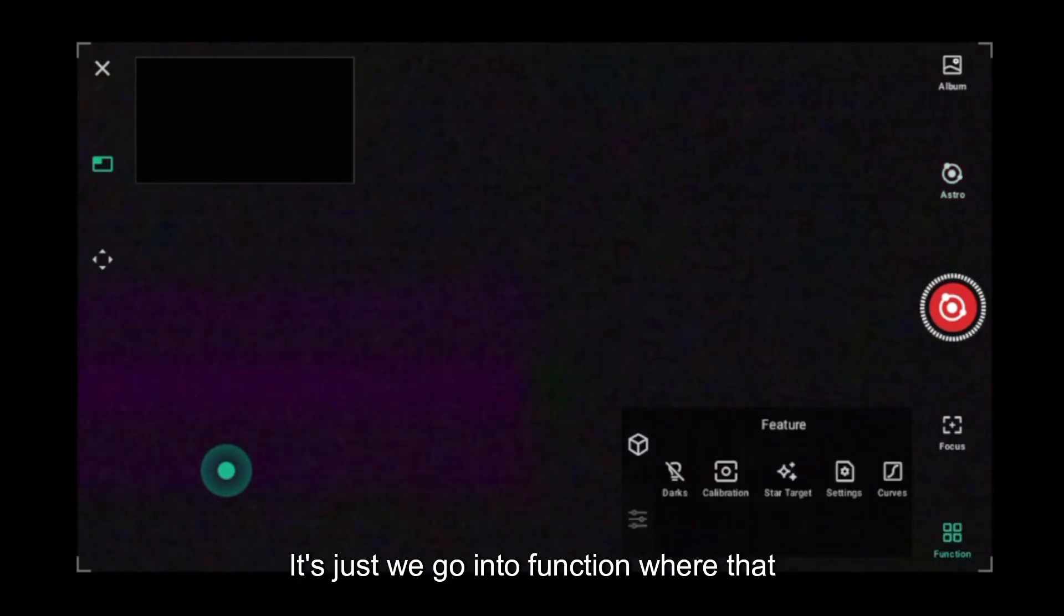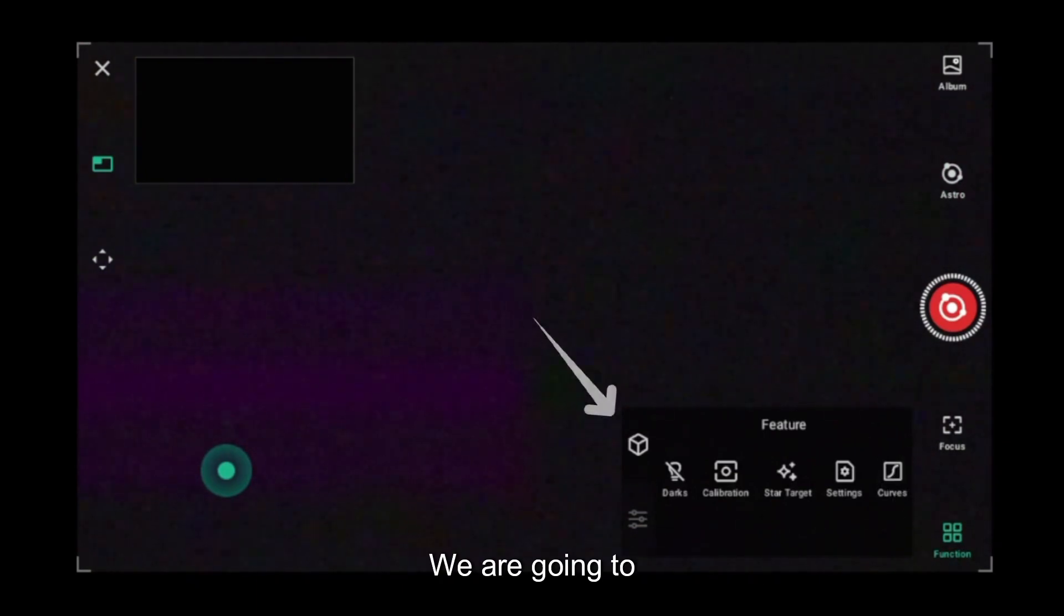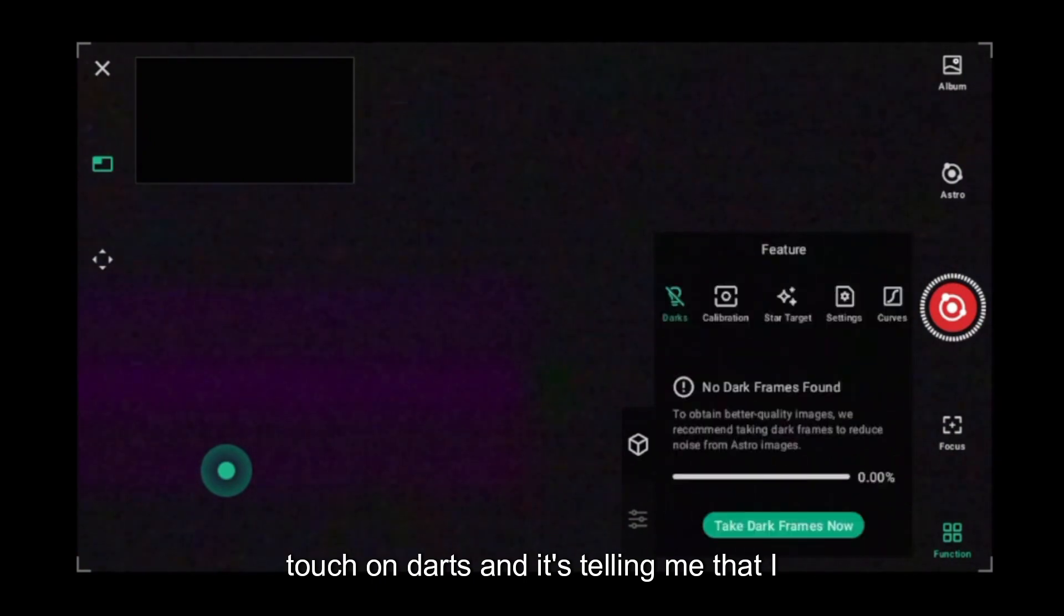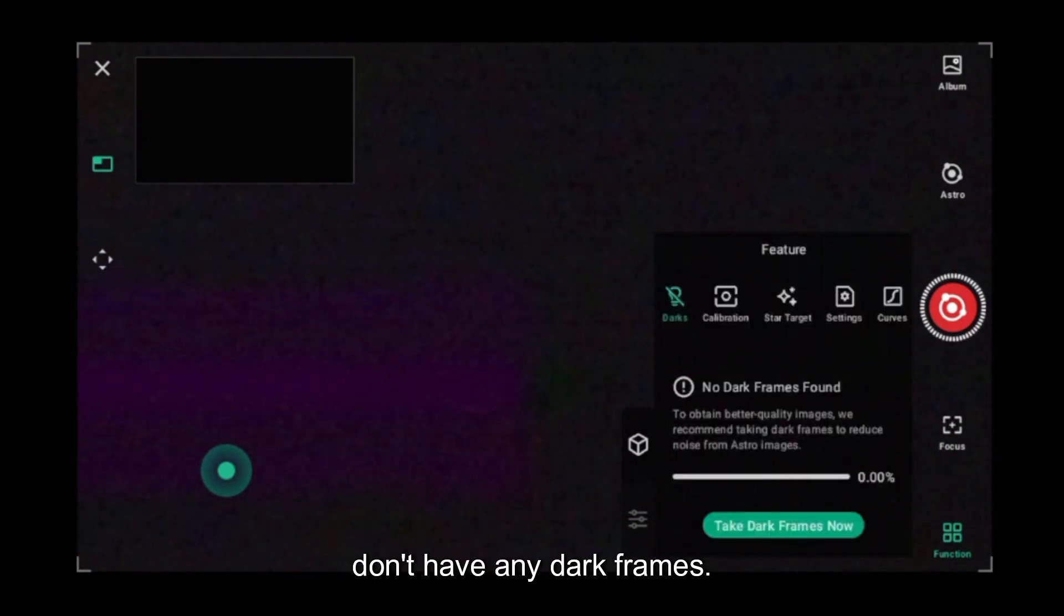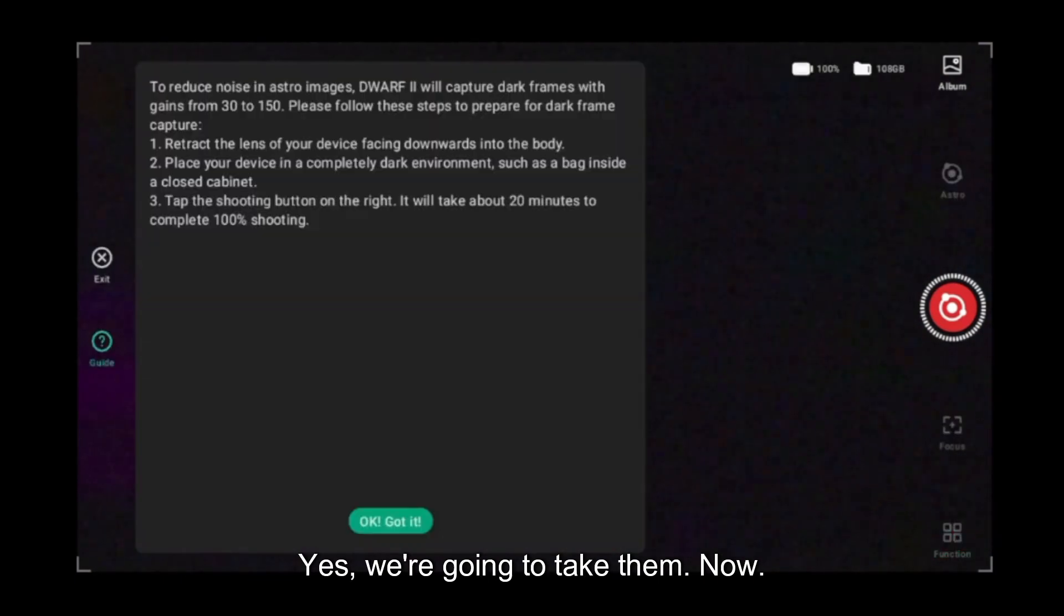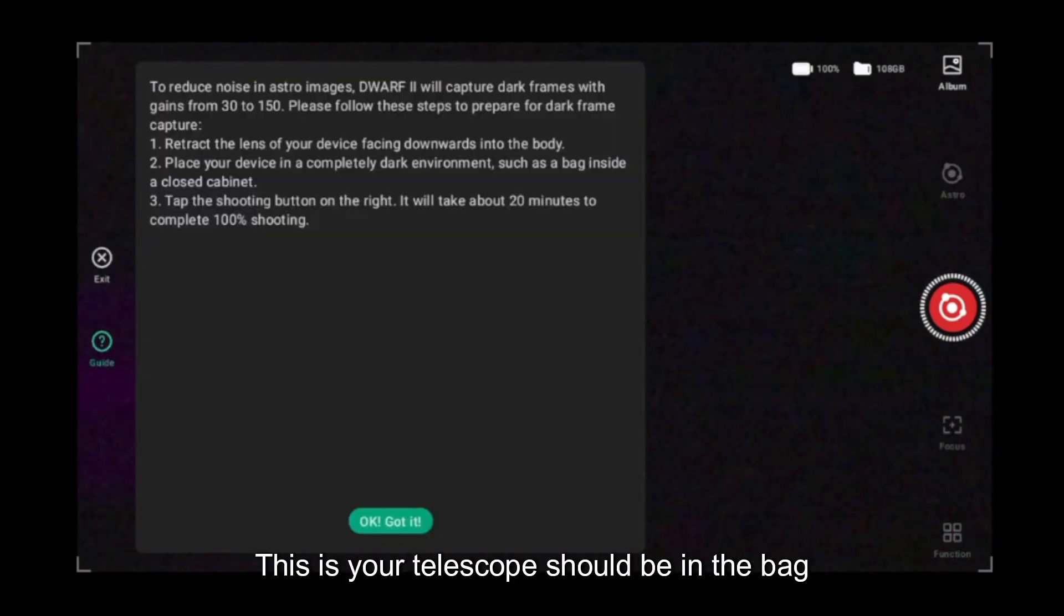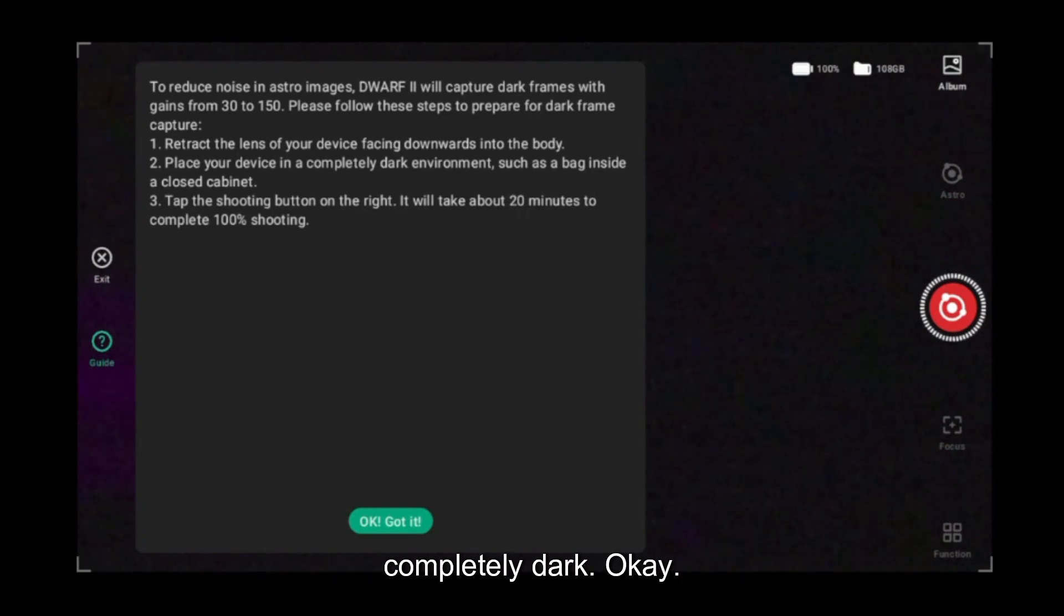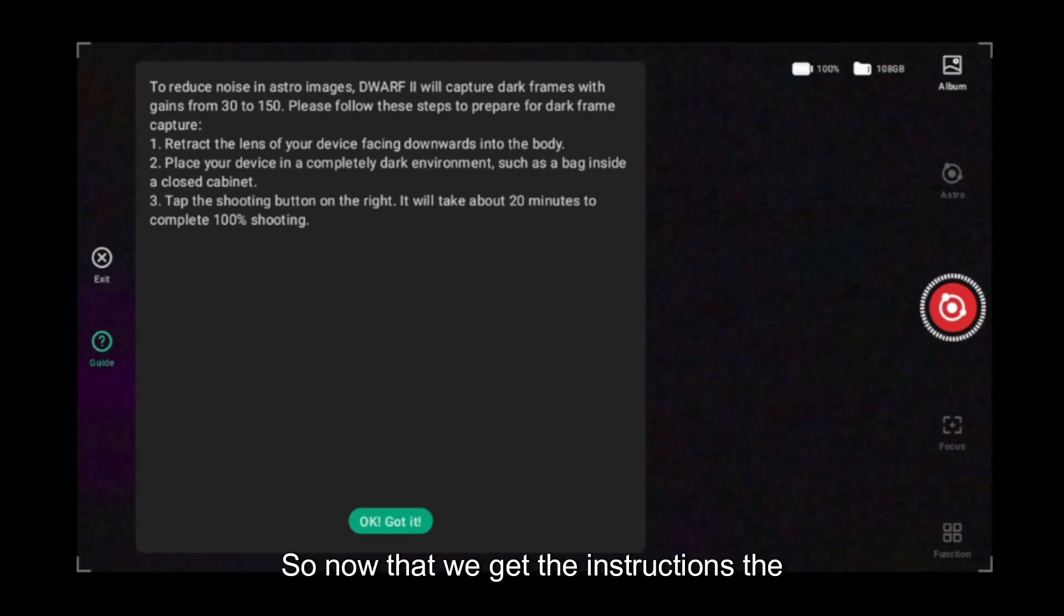We go into function where that cube is. We are going to touch on darks and it's telling me that I don't have any dark frames, so take dark frames now. Yes, we're going to take them. Your telescope should be in the bag already in a closet or somewhere where it's completely dark.